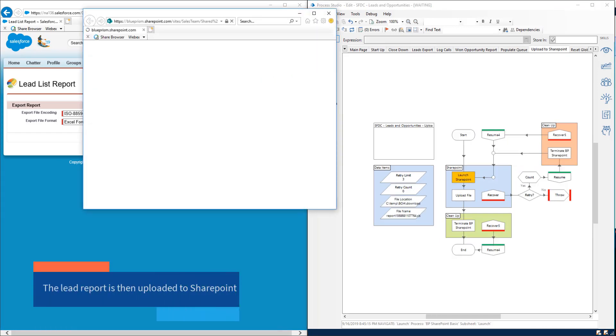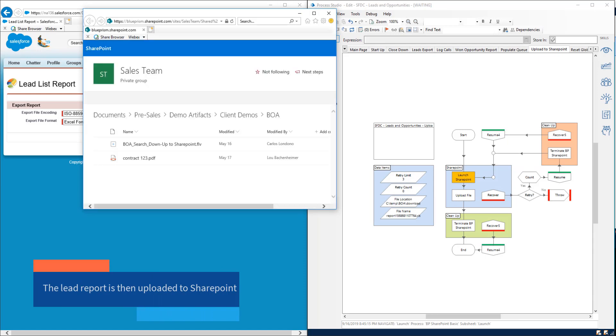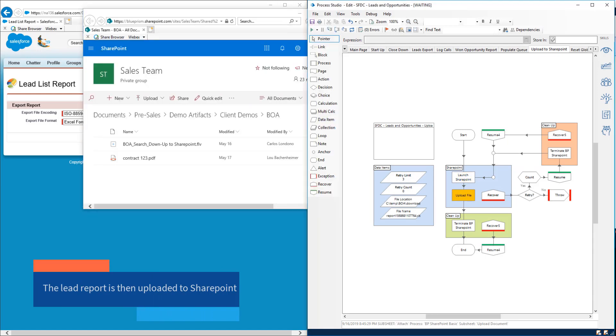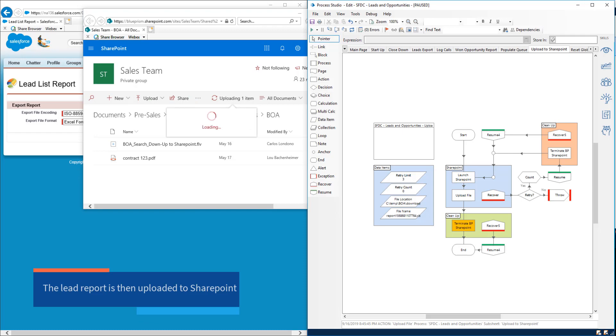Once the report has been downloaded, it can then be uploaded into SharePoint for easy distribution to the entire team.